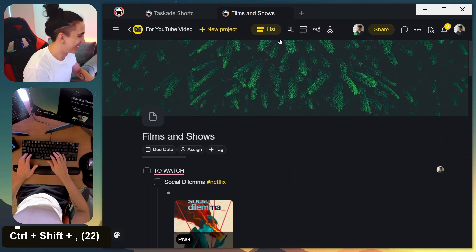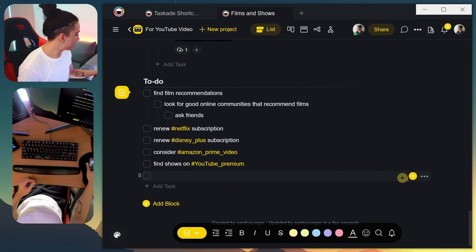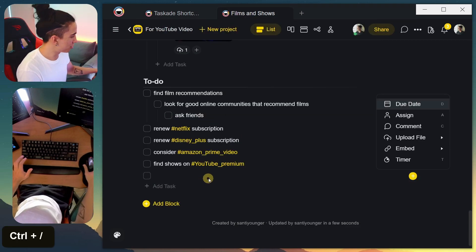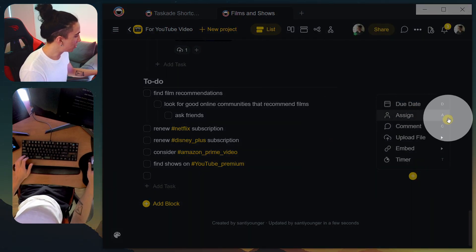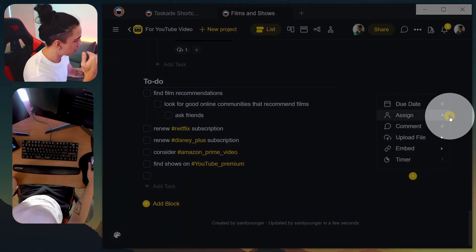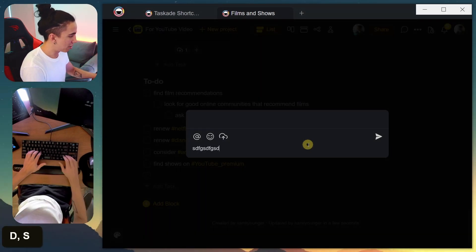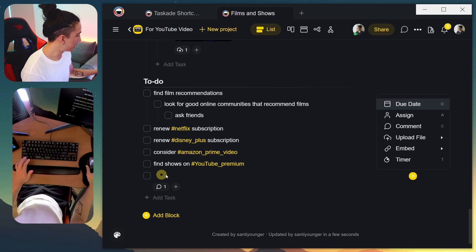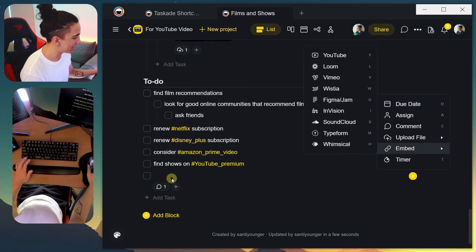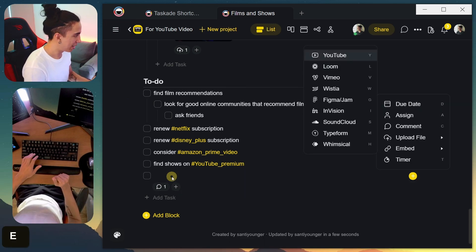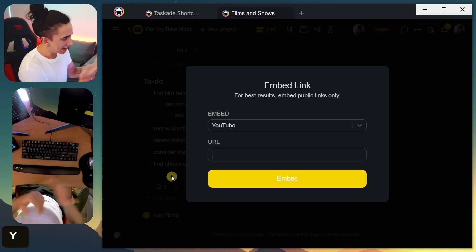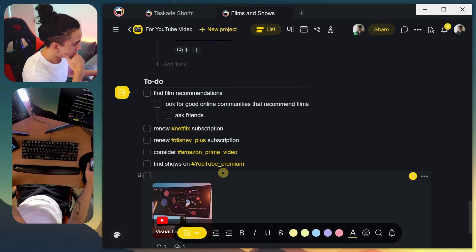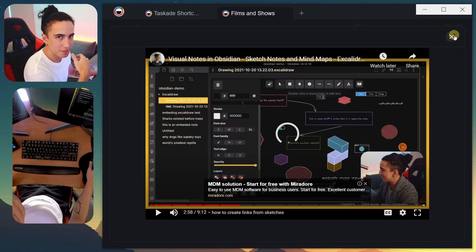Another really cool one is how you can access the task menu. Instead of clicking with your mouse, use Ctrl+/ to open the menu. You'll notice there are letters next to each option — pressing that letter activates it. For example, pressing C activates comments. One I really enjoy: Ctrl+/ then E for embedded content, then Y for YouTube, lets you embed a YouTube video directly into your task. You can paste a link, and it appears right there to watch.